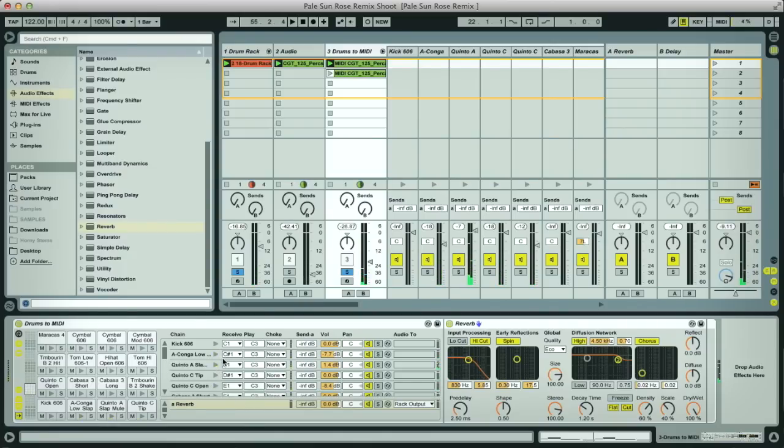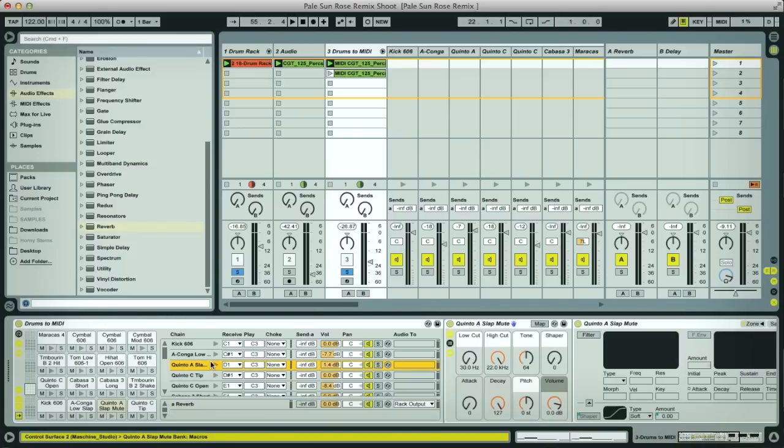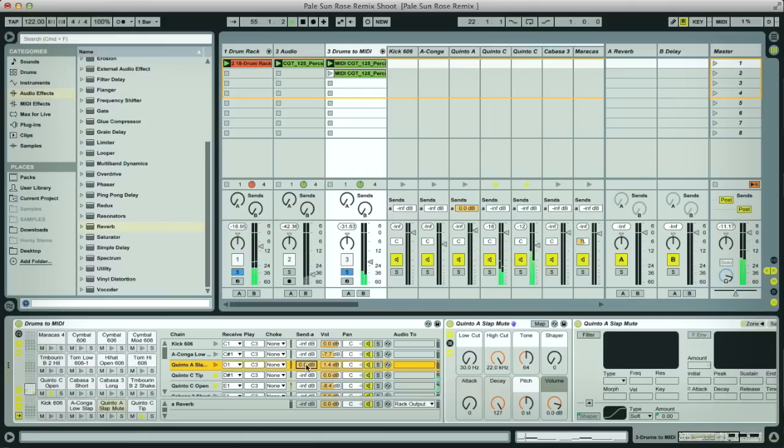I think it's this highest frequency kind of rim tap sound which has the most reverb on in the original loop, so if I turn that up.